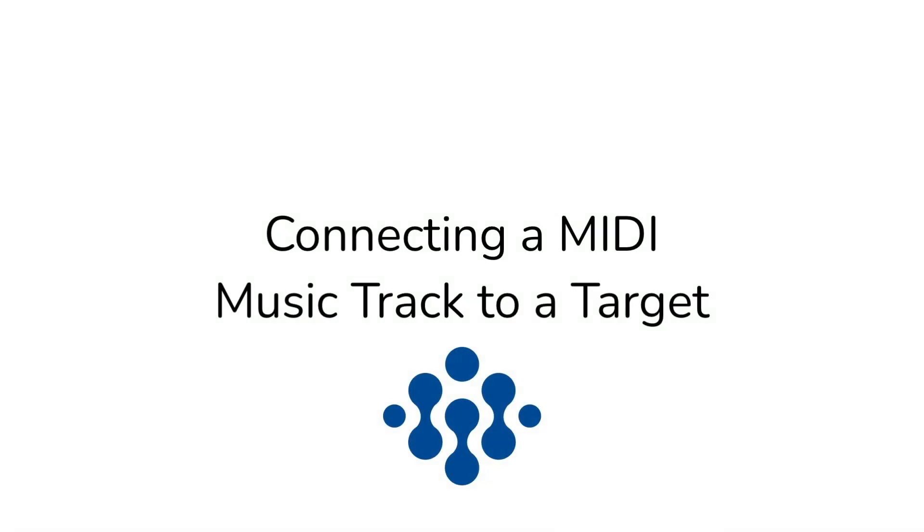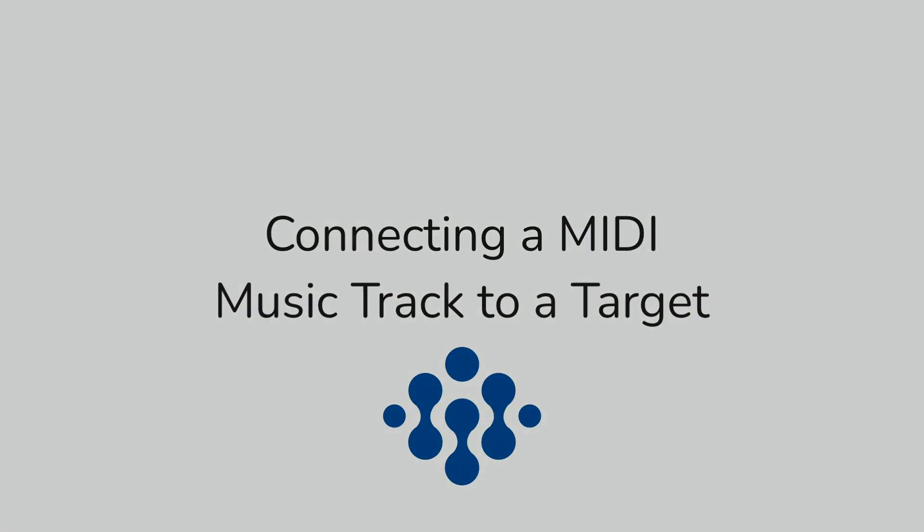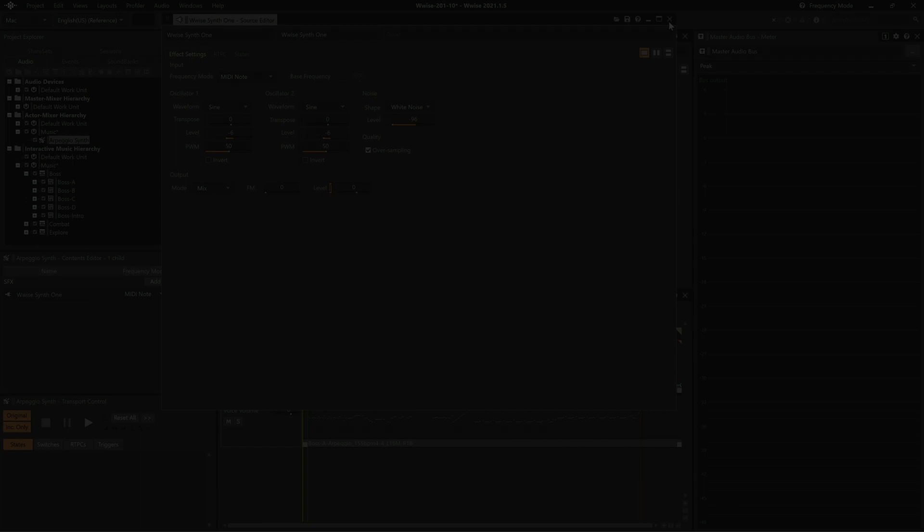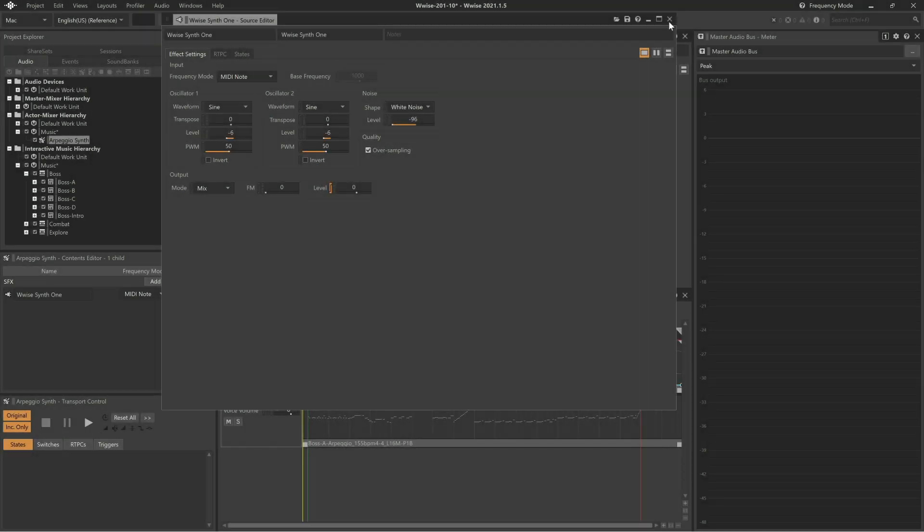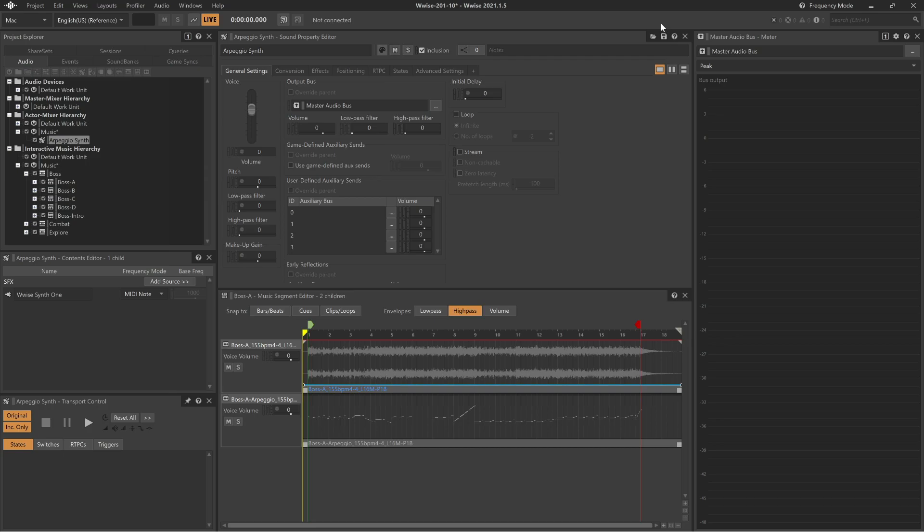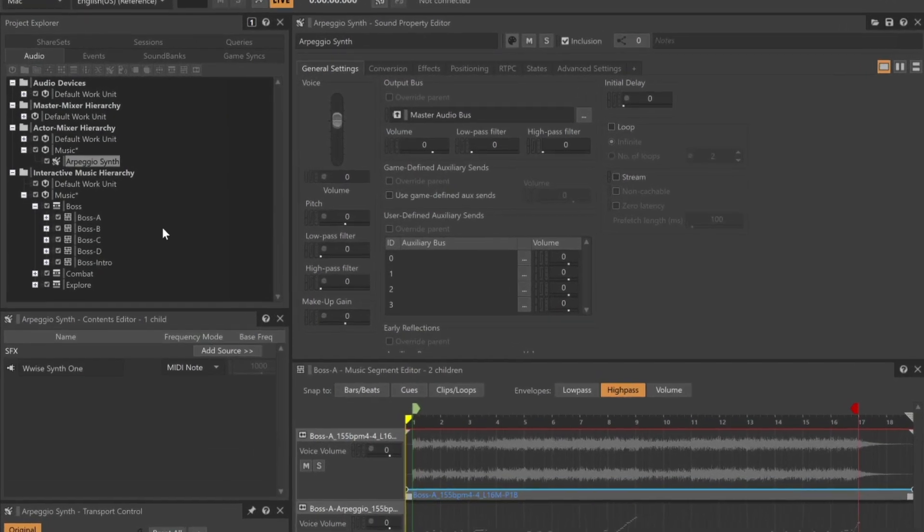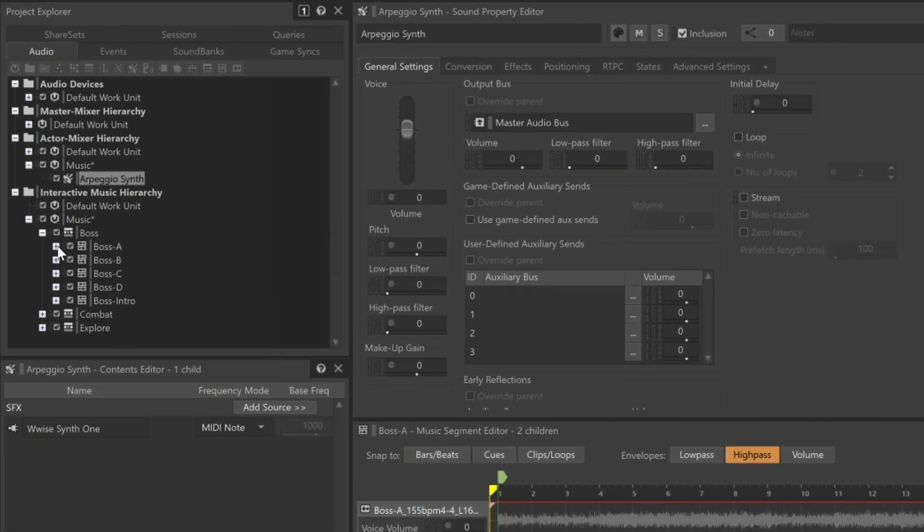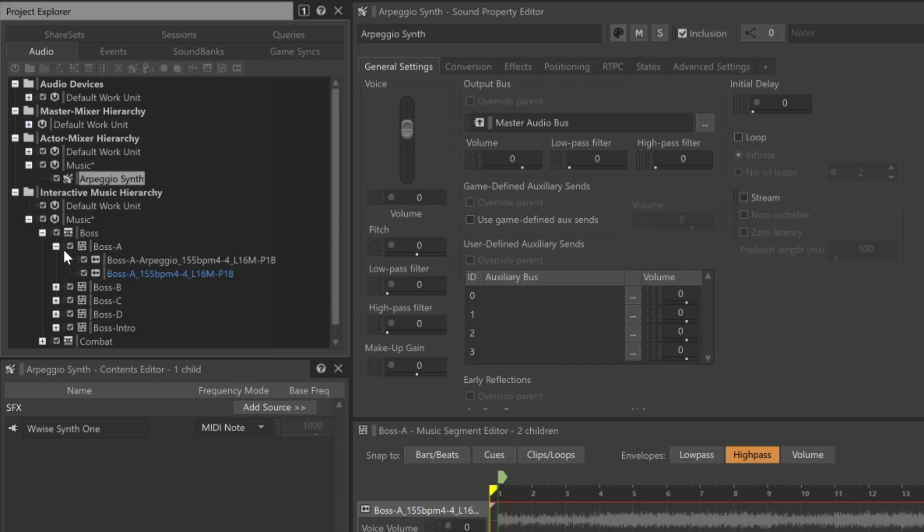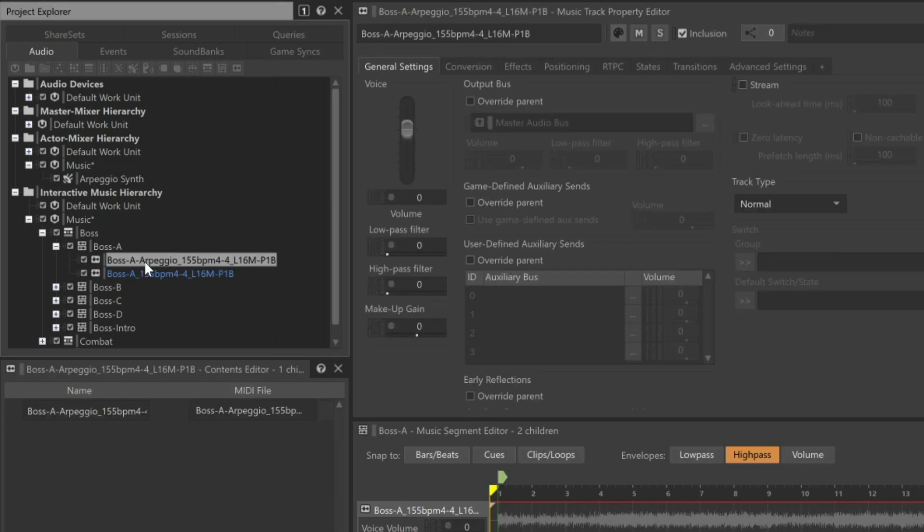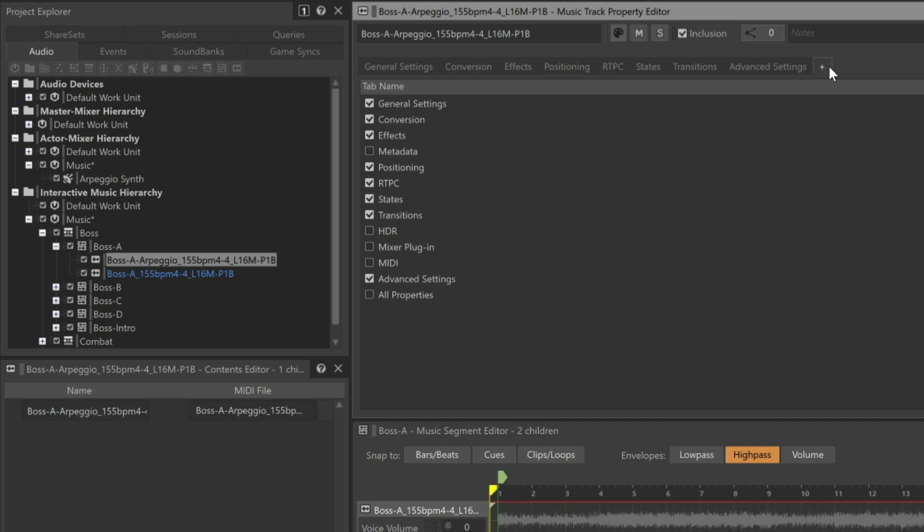Now we need to connect the Boss A Arpeggio MIDI music track to the Arpeggio Synth Sound SFX object. We'll close the source editor. In the interactive music hierarchy, we'll expand the Boss A Music playlist container, and select the Boss A Arpeggio music track we just imported. In order for this track to target the Arpeggio Synth, we need to access properties in a MIDI tab in the Property Editor. And by default, the MIDI tab may not be displayed. We'll add it by clicking the plus symbol in the Property Editor, and then selecting the MIDI checkbox.